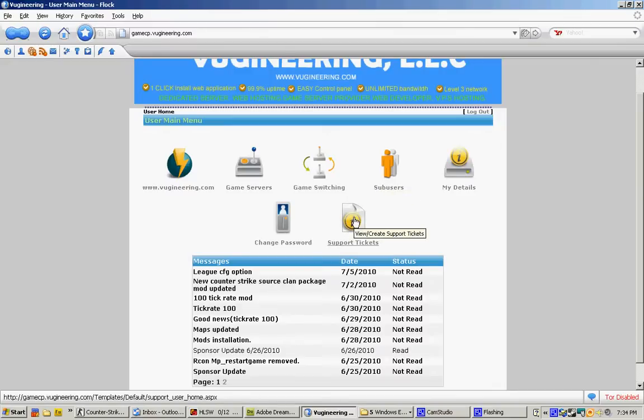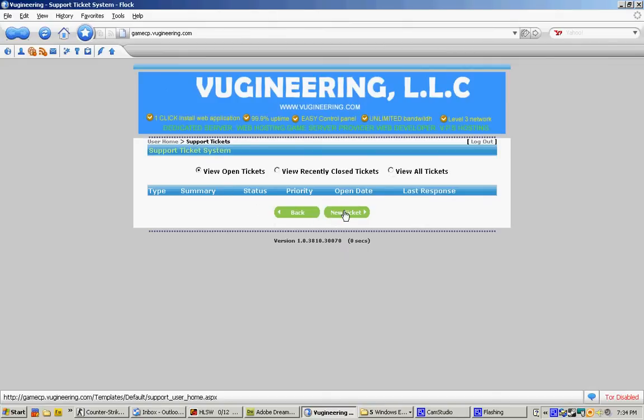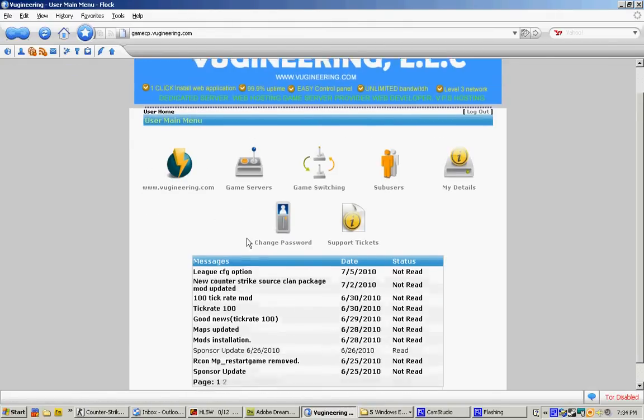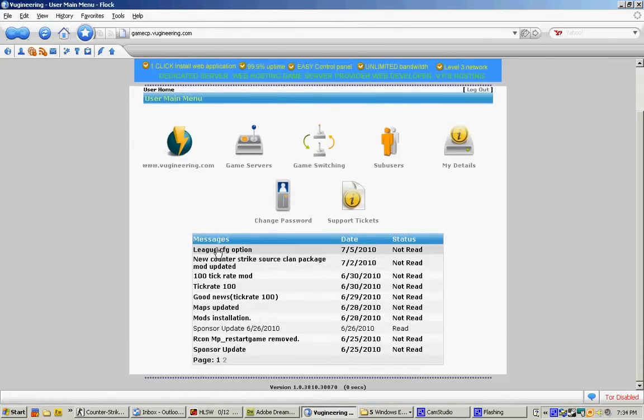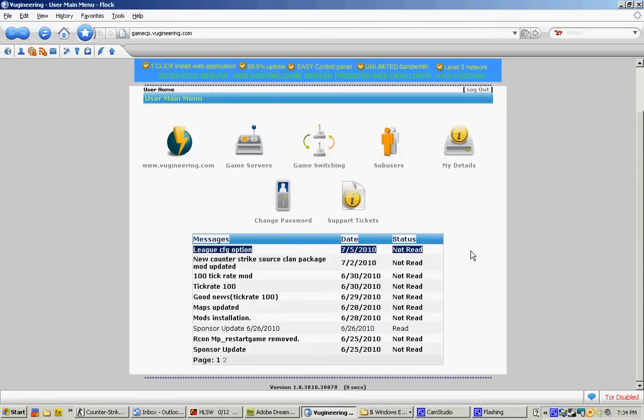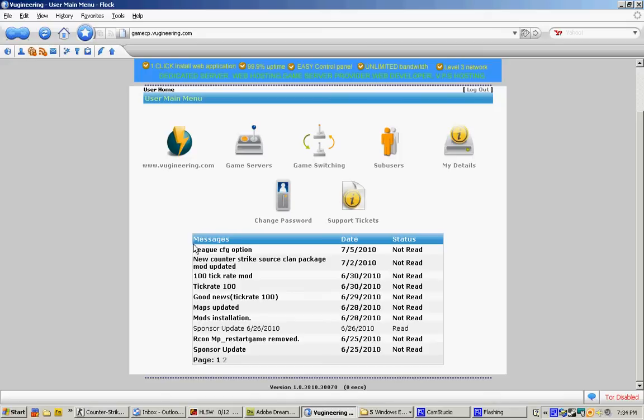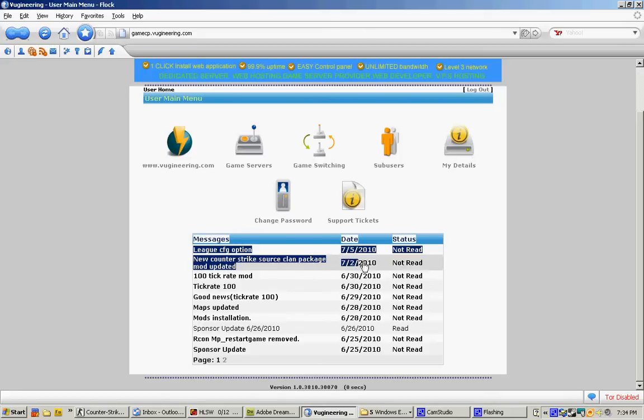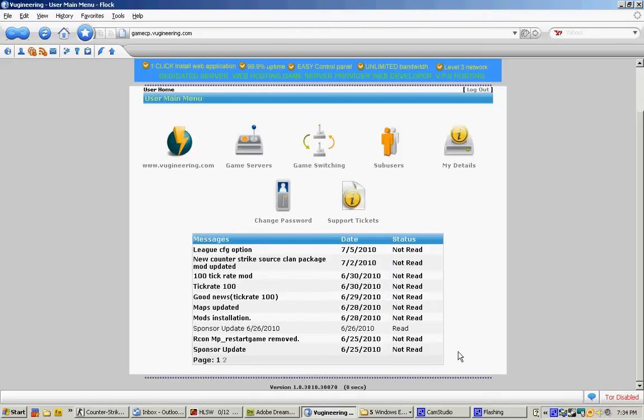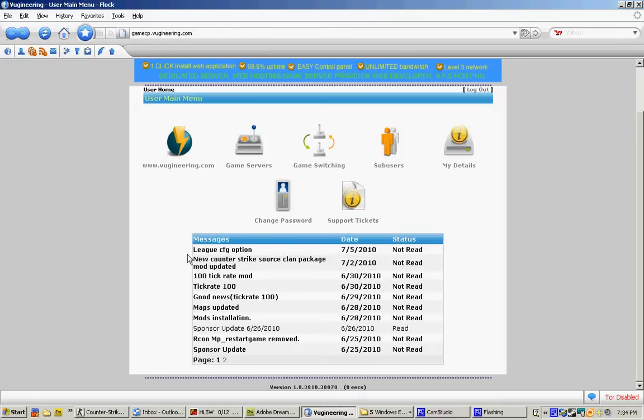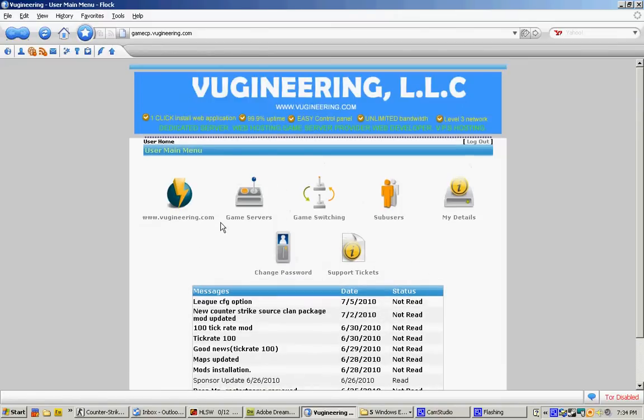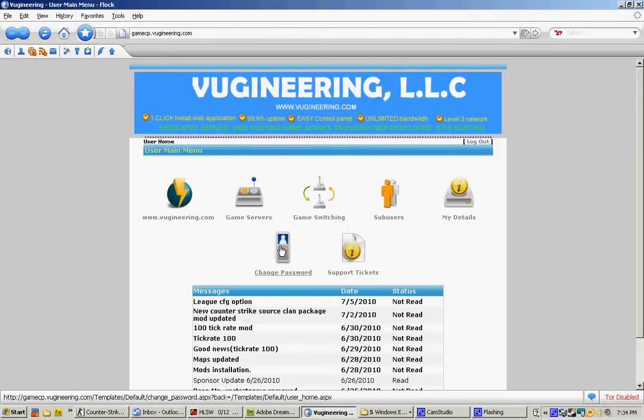The next option will be Supported Tickets. The Supported Tickets is used for any problem that you have. You can click Support Ticket and you can open a support ticket and one of the staff members will be able to help you with your problem. The next one will be News Message Box. Sometimes the admin updates news and it will email to you guys. That's all the options that you see in your control panel.